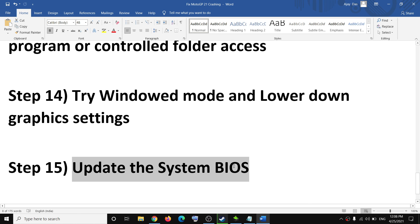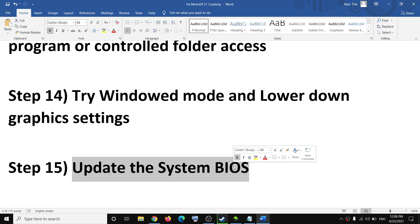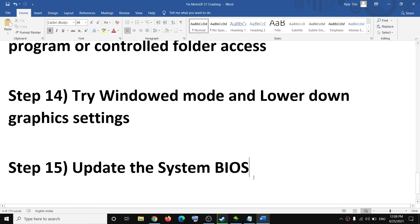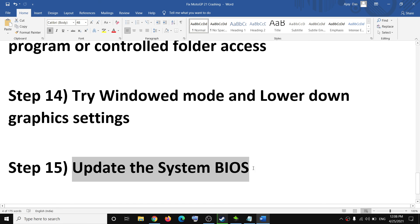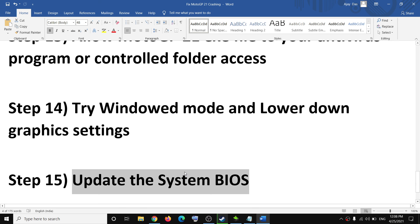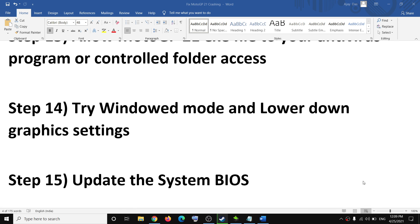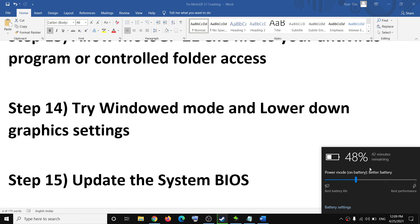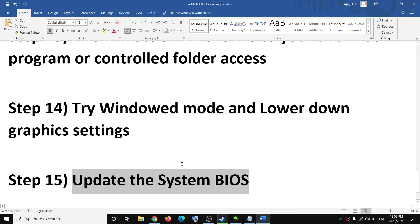The next step is to update your system BIOS. Go to your system manufacturer's website — Dell, HP, Lenovo, etc. — and update your system BIOS from there. During the BIOS update, make sure the charger is connected if it is a laptop, disconnect all external devices, and ensure the battery percentage is more than 10%.